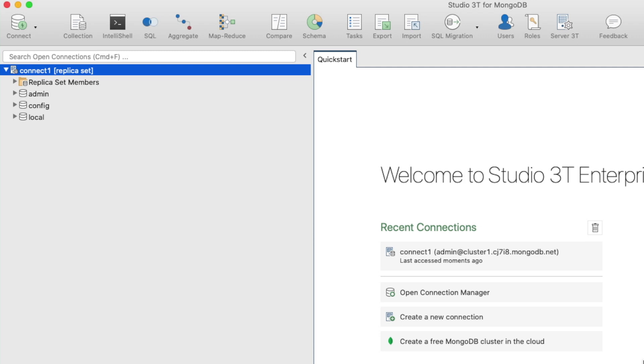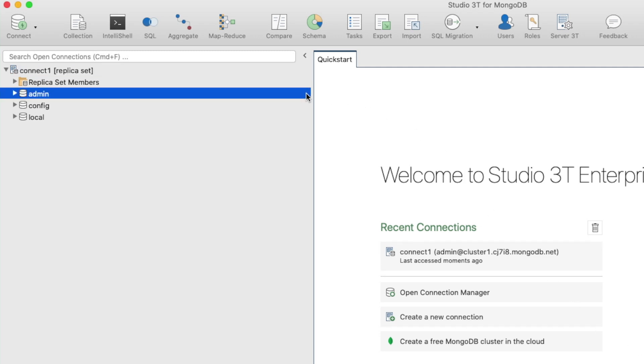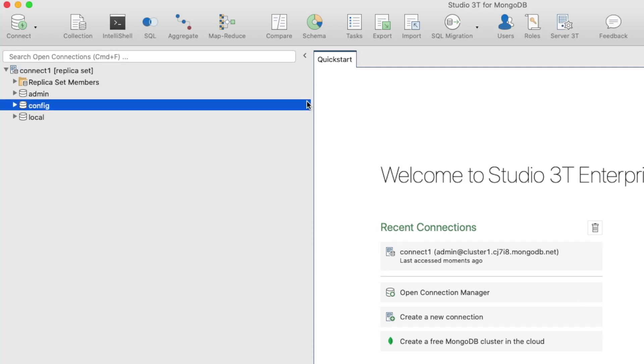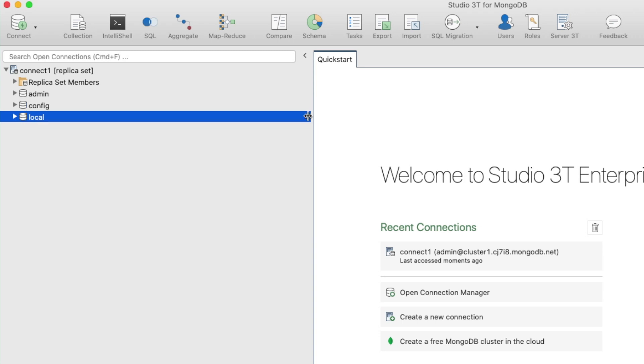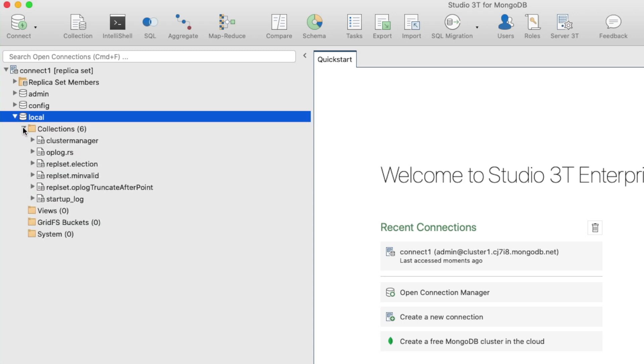Taking a closer look at the connection tree for a moment, you should see the three default databases: admin, config, and local. Points where pathways intersect are called nodes, so this point would be referred to as the local database node.